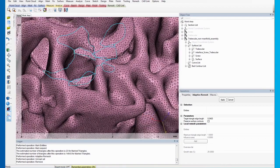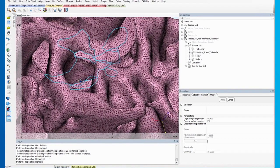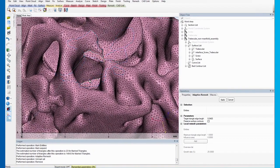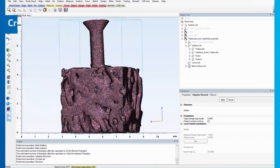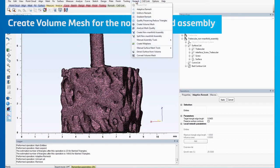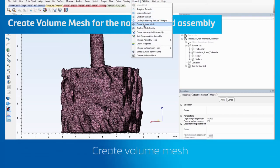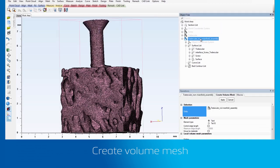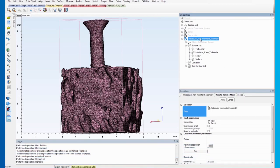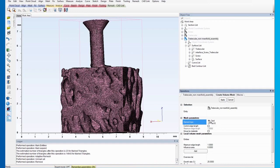Next, we will create a volume mesh for the non-manifold assembly. Go to Remesh and click on Create Volume Mesh. Then, select the non-manifold assembly as the entity. Make sure the element type is TET4 and that the control edge length is unchecked.